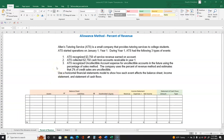First, they recognized $3,750 of service revenue earned on account. Then they collected $2,750 cash from accounts receivable in Year 1, so they collected $2,750 from this $3,750. The third event says ATS recognized uncollectible account expense for uncollectible accounts in the future using the percentage of sales method. The company uses the percentage of revenue method and estimates that 2% of credit sales are uncollectible. Note how they've used percentage of sales and percentage of revenue in the same line — they both mean the same thing.